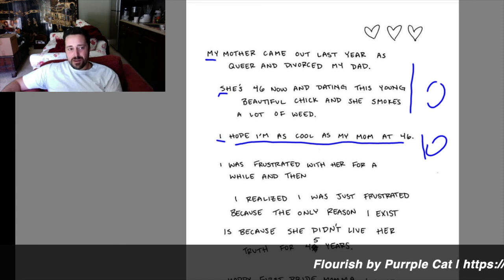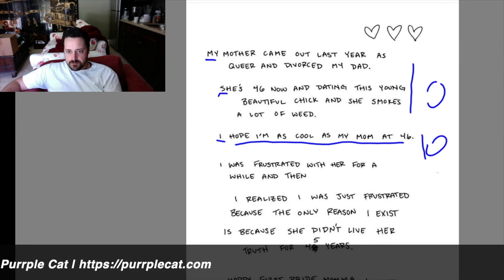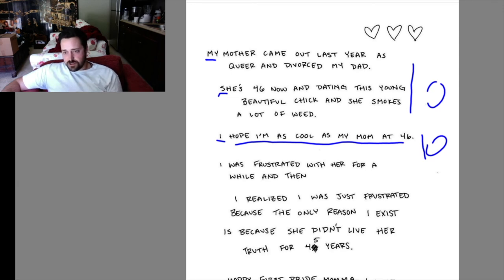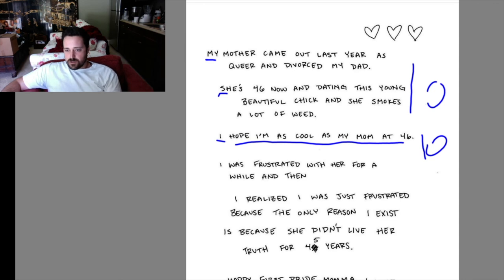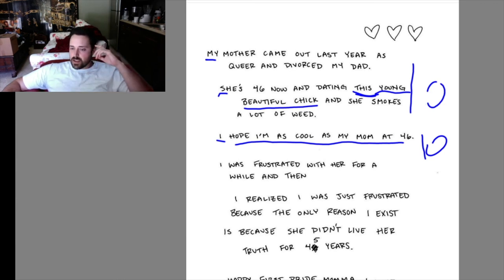Part of this is you want to also look at what words were chosen, because our conscious mind chooses what words we write. So looking at what words we chose is just as important as how we wrote them. 'This young, beautiful chick and she smokes a lot of weed' — it's phrasing a little weird. It's almost a little bit dehumanizing — a bit of objectification, I guess, would be the best way to say that.